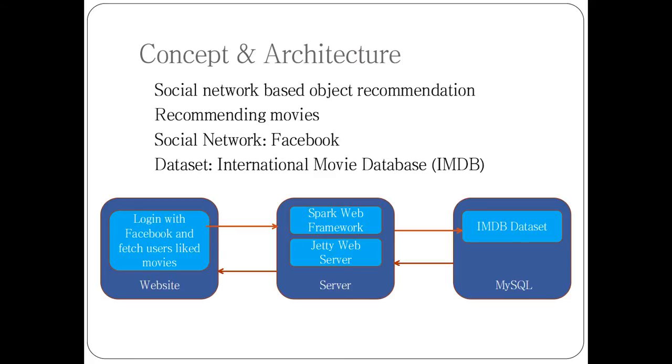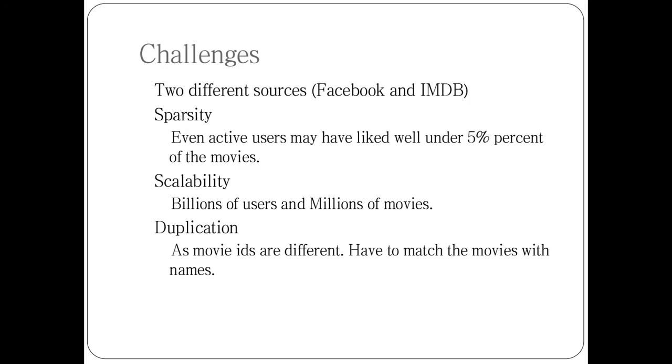What are the challenges we face? The very important thing was our sources were completely different sites - one was Facebook and one is IMDB. The movie ID of Facebook is completely different from that of IMDB, so we had to do duplicate removal and match the movies by names.